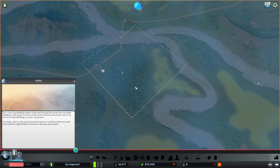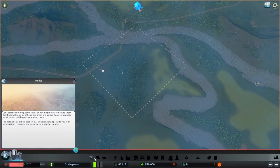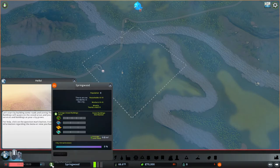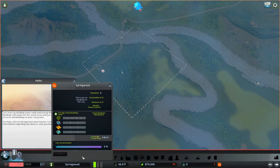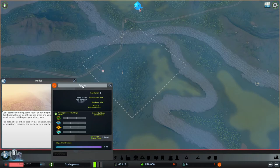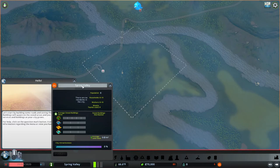Now initially this is going to be, I'm going to change the name here. We're going to call it Spring Valley.